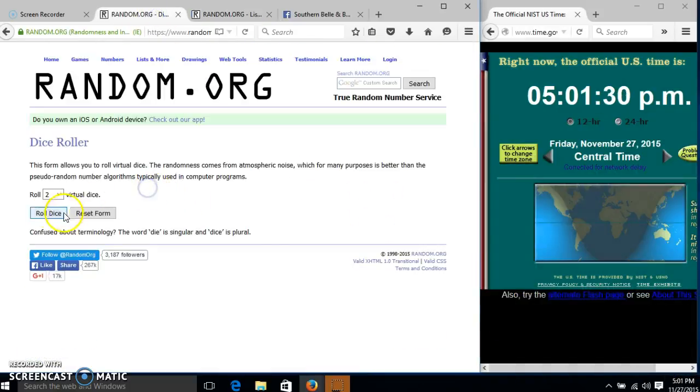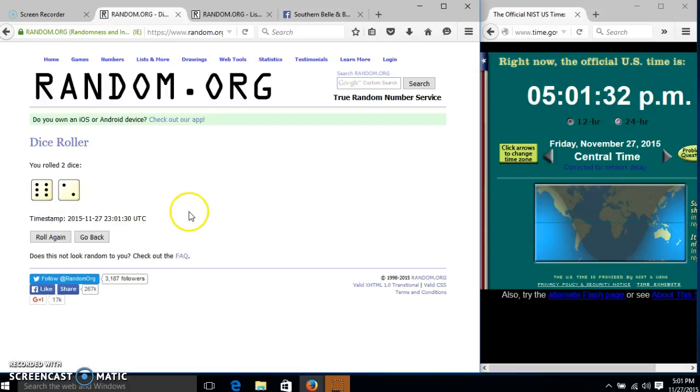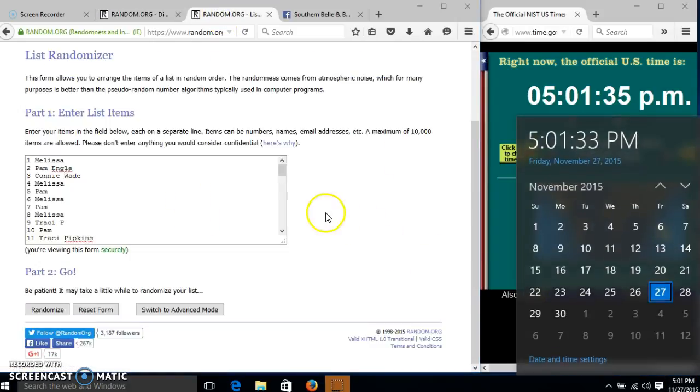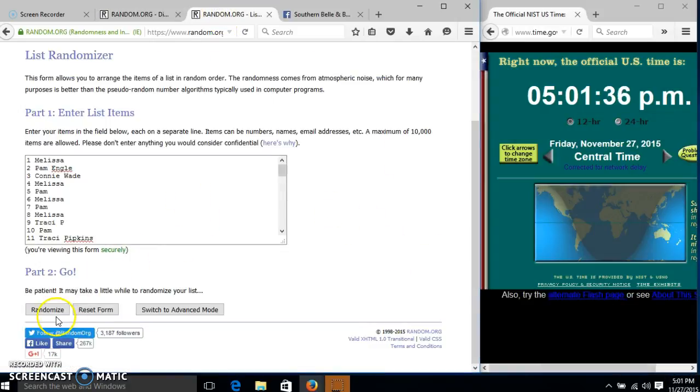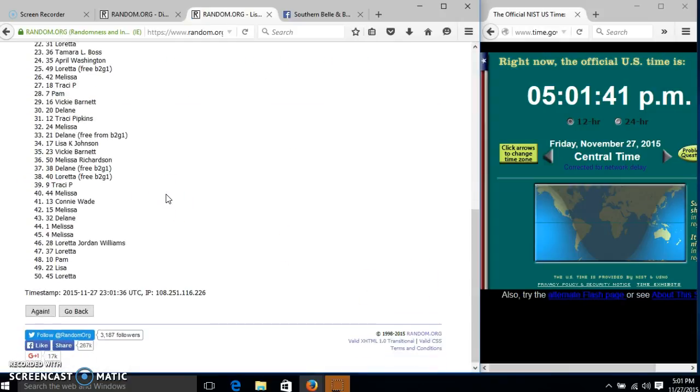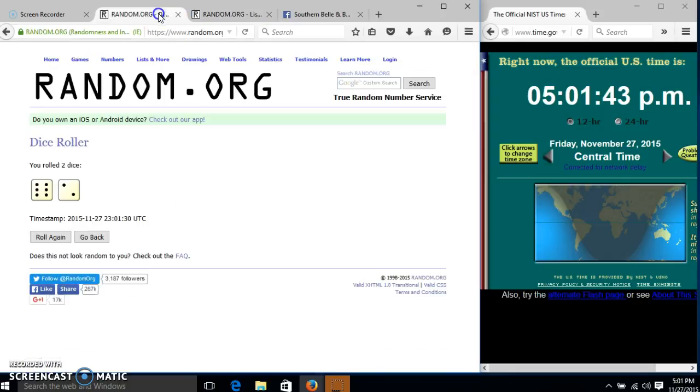We'll roll the dice. We're going to leave it 6 or higher. We have 8. So we'll randomize for the first time at 5:01. After the first time, we have 50 items in our list. Tracy Fitkins on top. Loretta on the bottom.